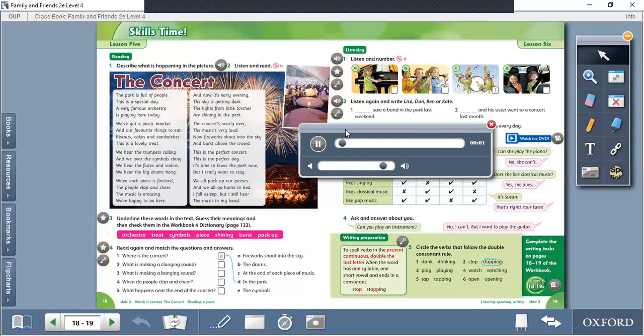A very famous orchestra is playing here today. We've got a picnic blanket and our favorite things to eat: biscuits, cakes, and sandwiches. This is a lovely treat. We hear the trumpets calling and we hear the cymbals clang. We hear the flutes and violins. We hear the big drums bang. When each piece is finished, the people clap and cheer. The music is amazing, we're happy to be here.